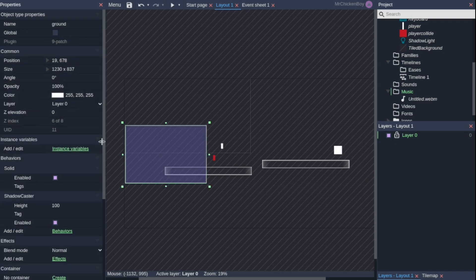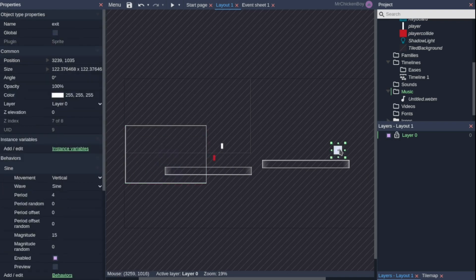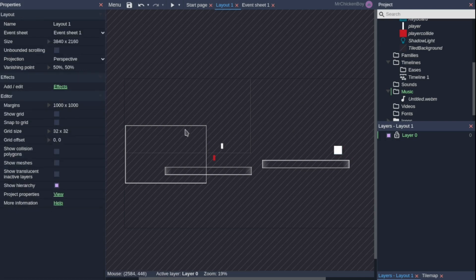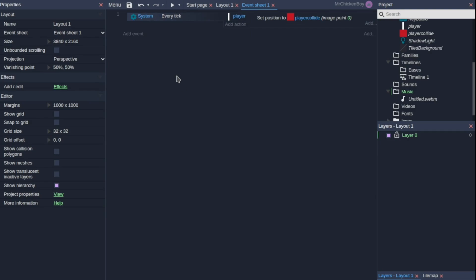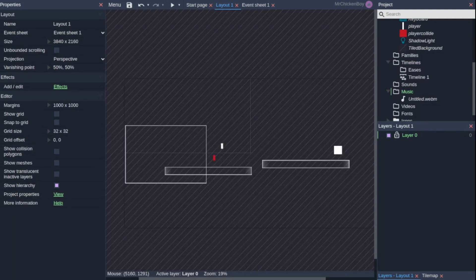So what I have here is basically just a normal platformer template. I have a ground with a solid behavior attached to it, a player, and an exit ticket, and that's about it. In the code I don't have much, just the player setting itself to the player collision box, and that's about it.